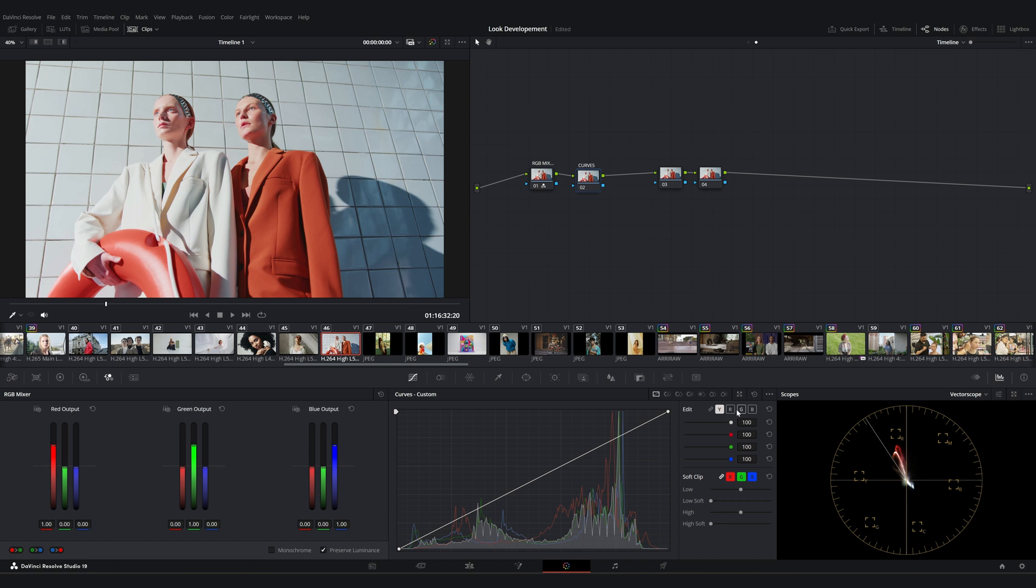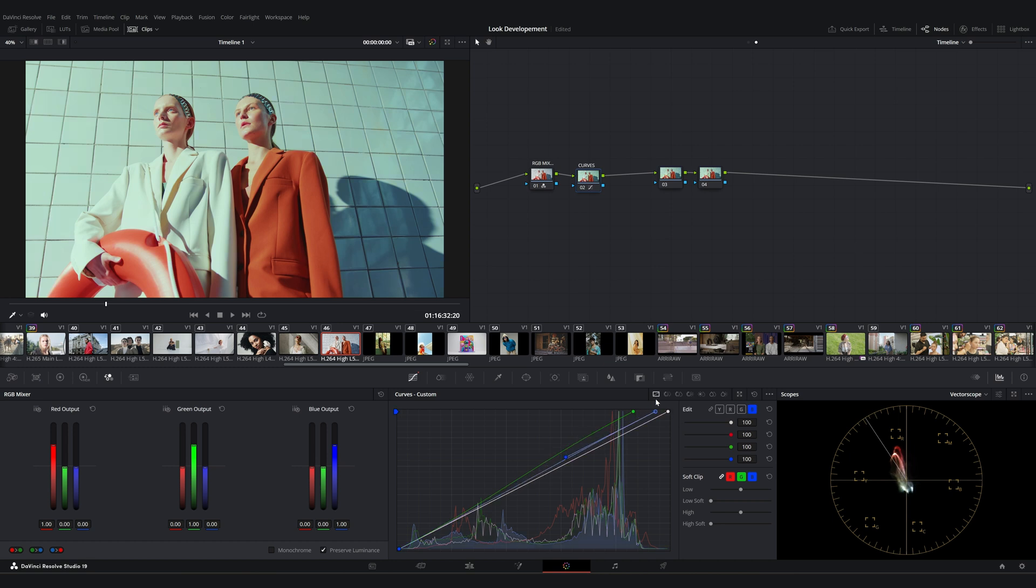Then I unlink the color channels. I select the green channel and pull it slightly to the left. Next, I move to the blue channel and adjust it by about half as much. Then I select the red channel and pull the point downwards.